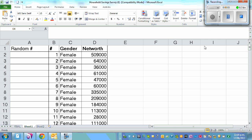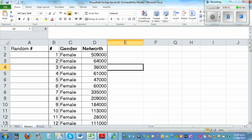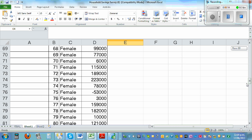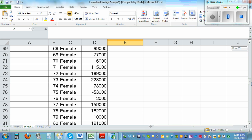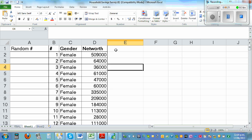Suppose I want to sort this data or select a random sample of 30 from this dataset. This is a random sample — you've got 150 data points for females. The variable is net worth, which is your assets minus your liabilities. The first female has a net worth of $509,000, the second has $64,000.